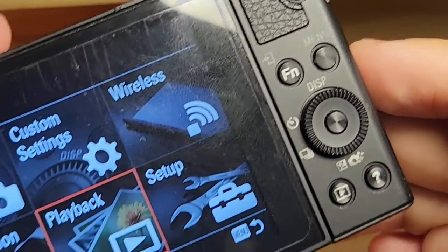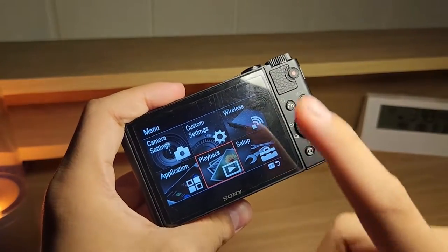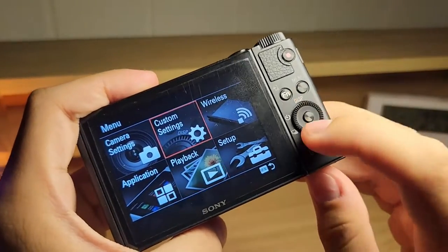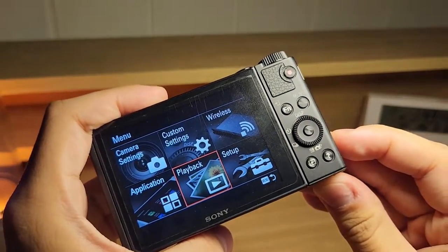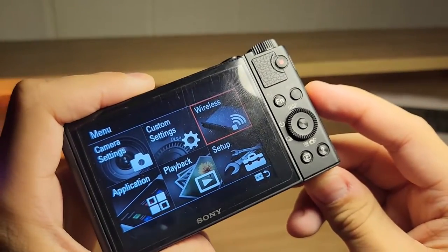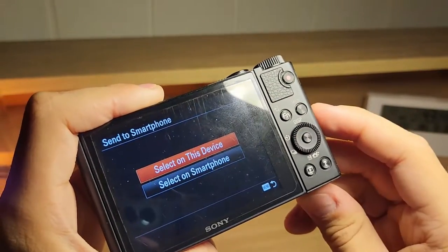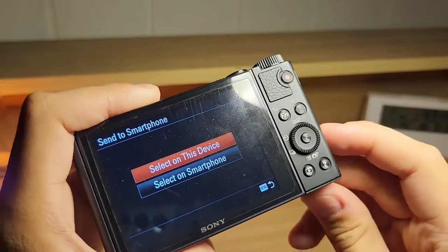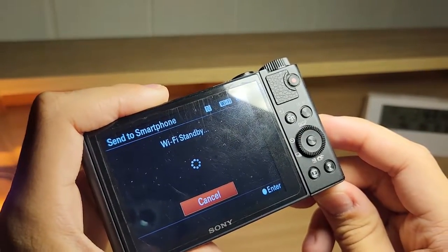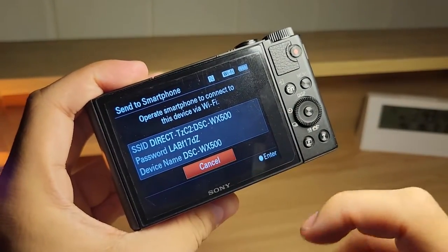Then tap on menu and go to wireless. Now if you have a touch screen camera you can just tap on wireless, but since my camera isn't touch screen I have to use the directional buttons — up, down, left, right — or you can use your scroll wheel and spin it until you get to wireless. Then tap the center button to click on wireless, then send to smartphone, then select on smartphone, and wait for the WiFi standby.